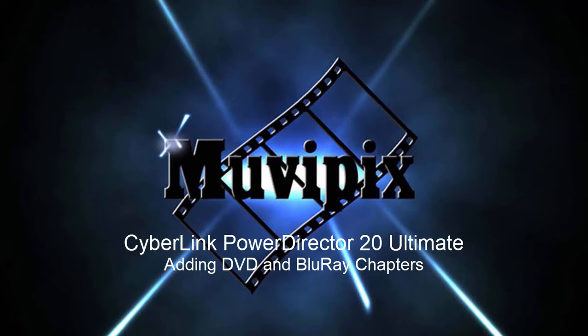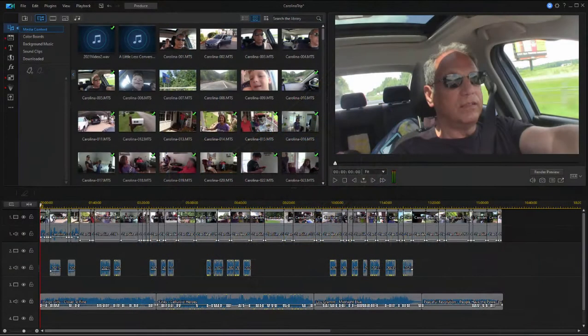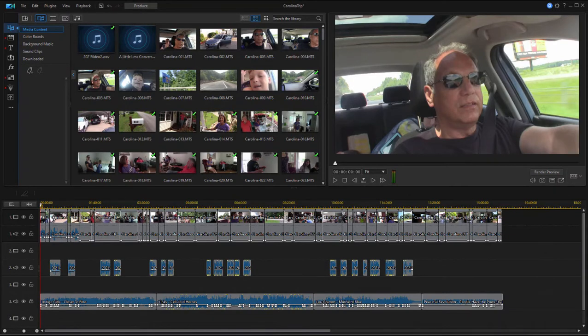Hello everybody, this is Steve Grazetti, co-founder of MoviePix.com and author of the MoviePix.com guide to CyberLink PowerDirector Ultimate. Here we are in PowerDirector Ultimate looking at some of the tools that the program comes loaded with for creating DVDs and Blu-ray discs. The program does have an abundance of pretty high-level tools for doing this.